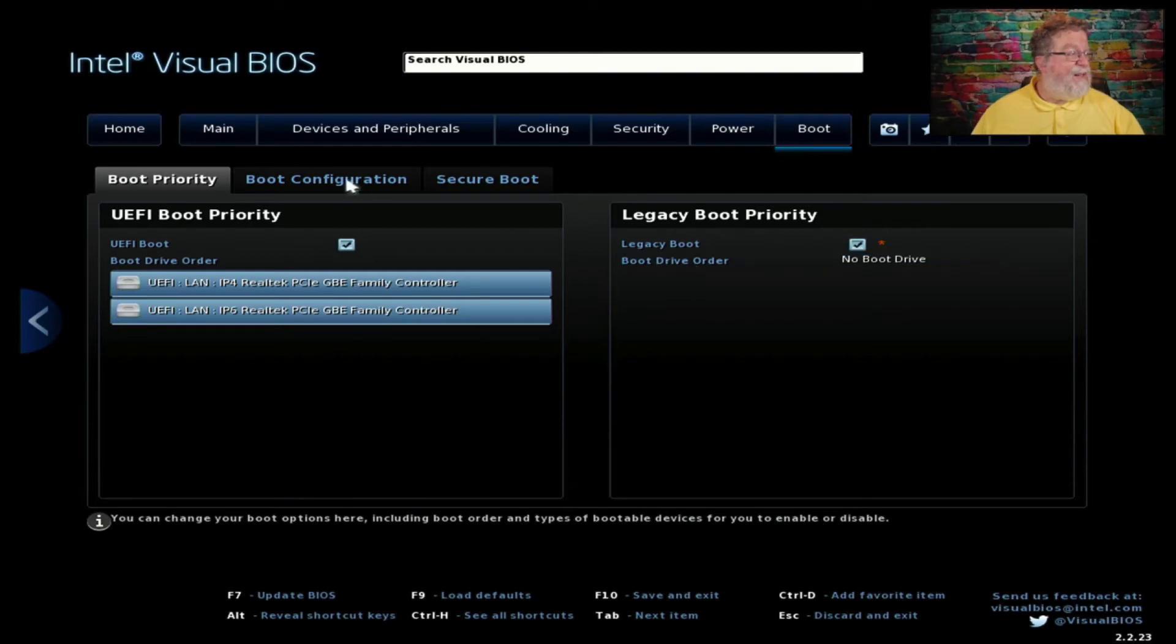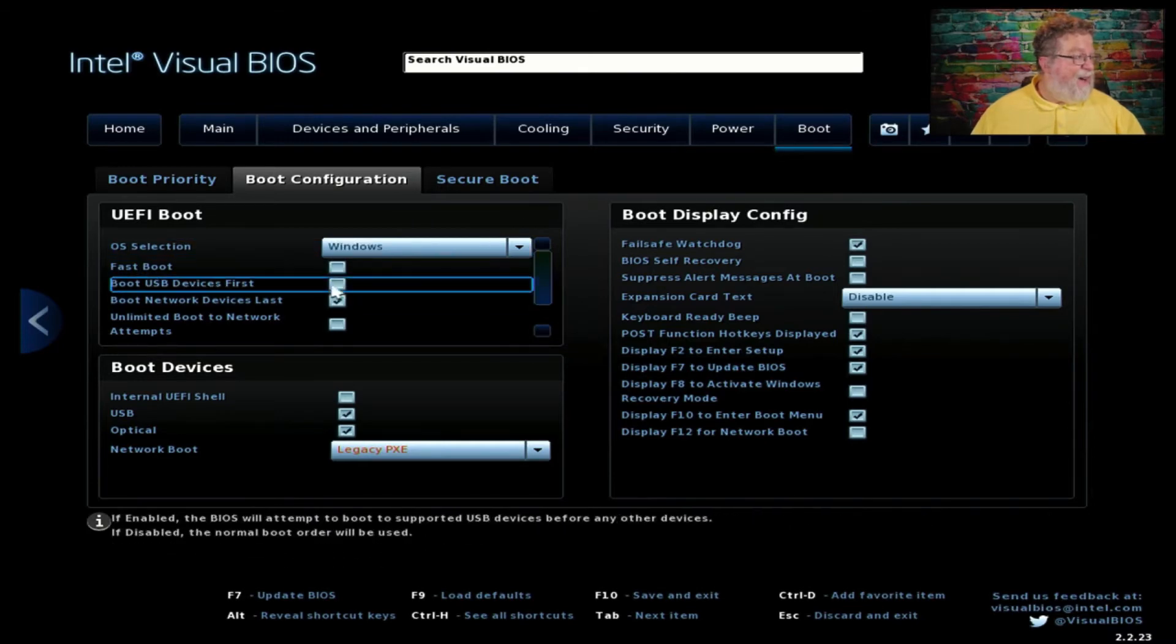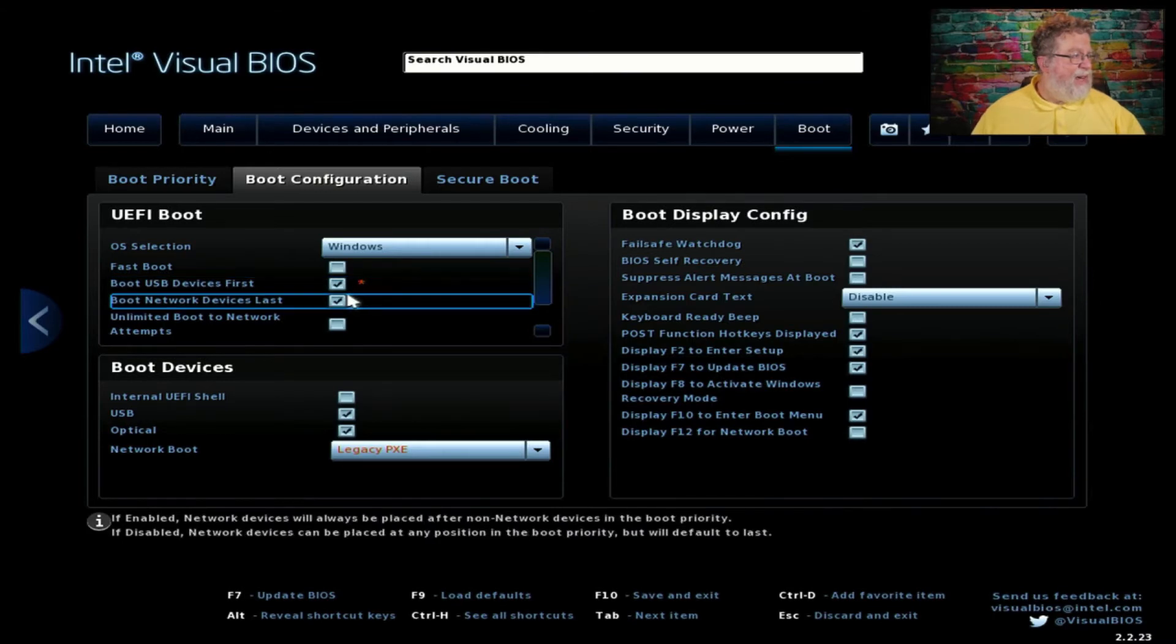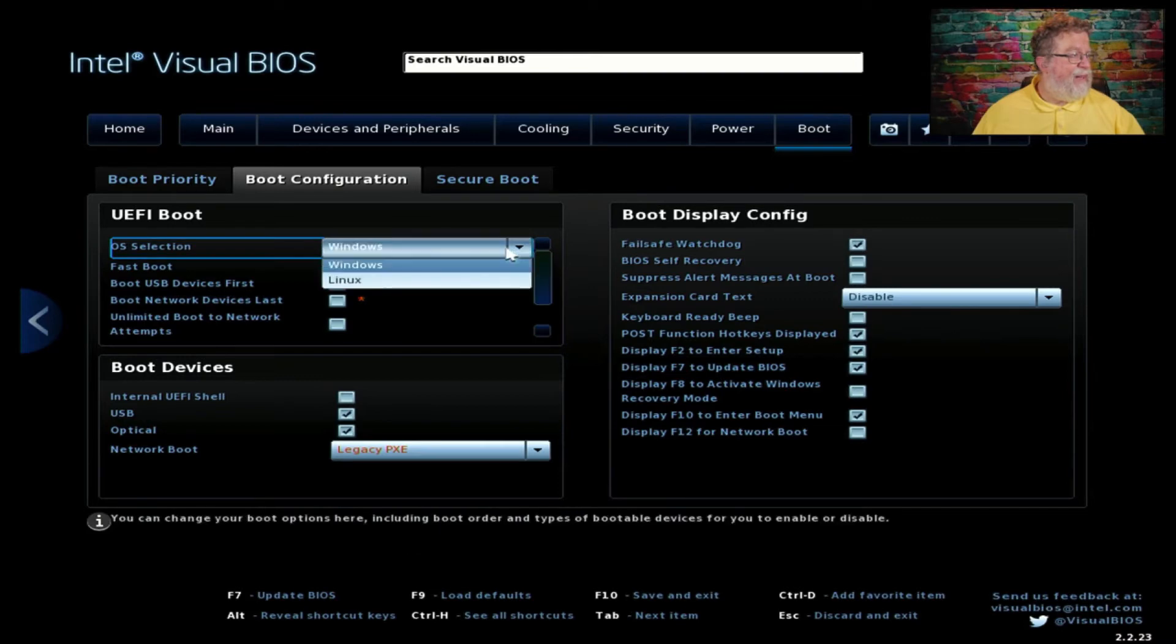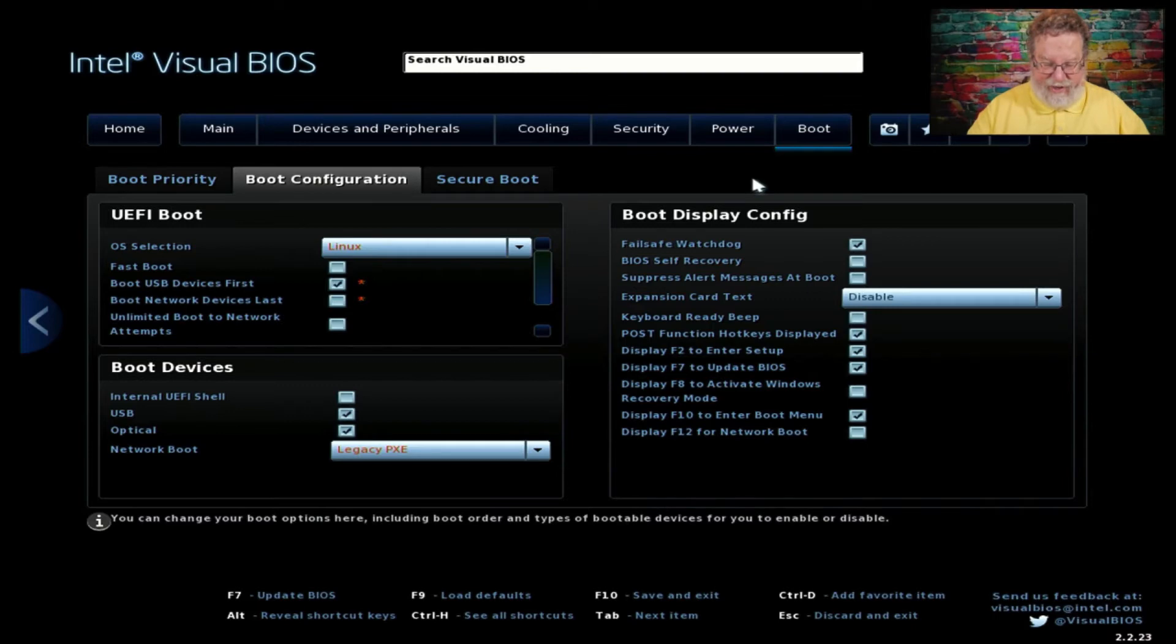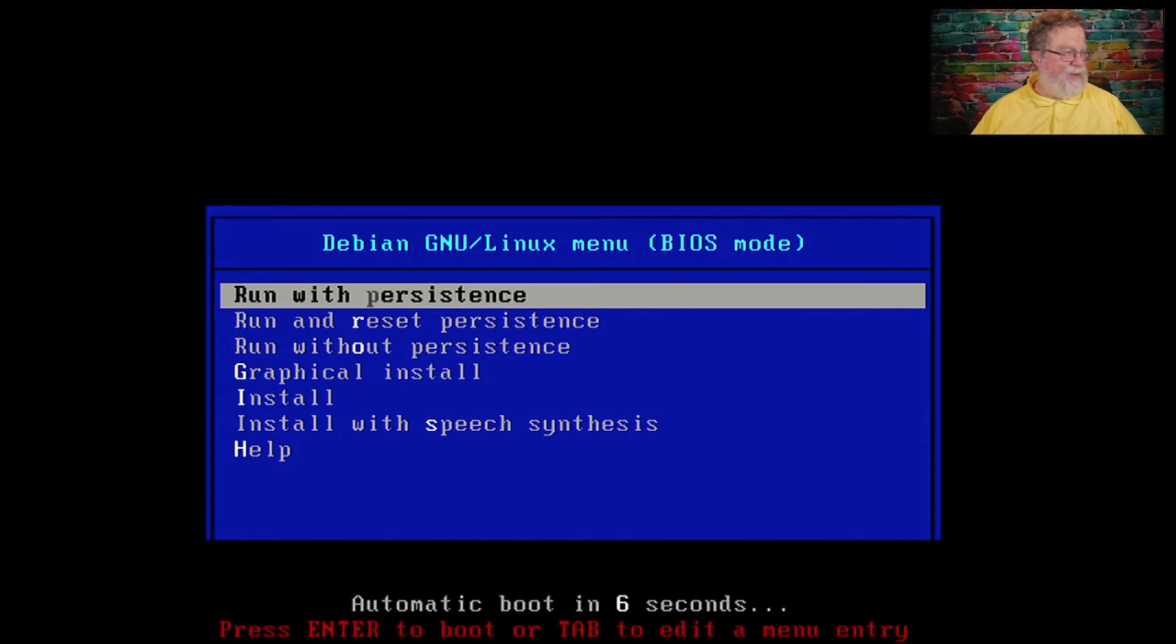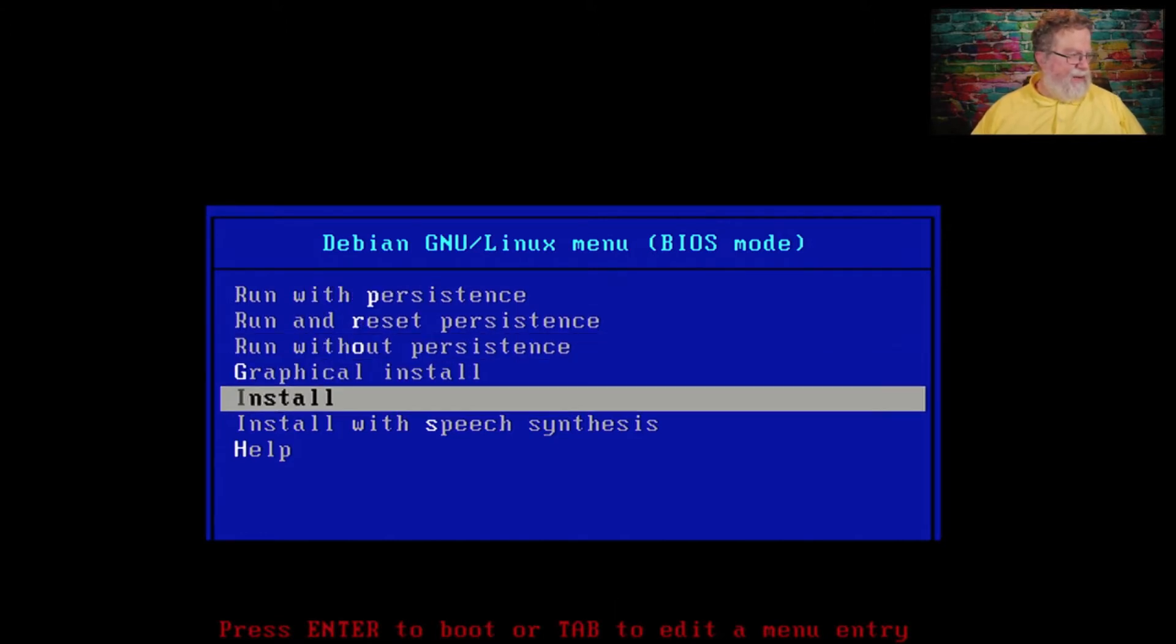We're going to have to reboot it with the USB drive attached. When they mean hit F2, they mean hit F2 now. As soon as you hit F2, then it immediately will go around and go into setup. We'll go to Advanced, Boot, boot configuration. Let's go legacy boot. Boot USB devices first. Okay, that's a good sign. We want to do that. We will click F10.